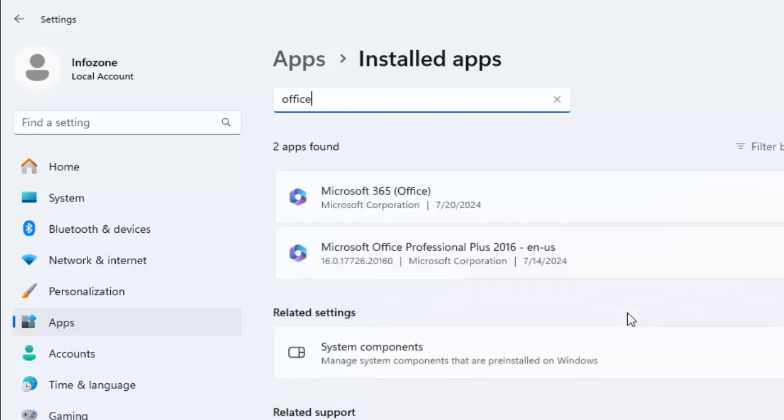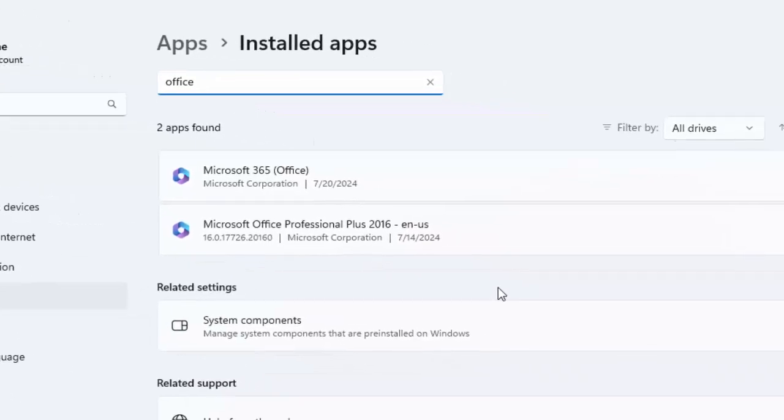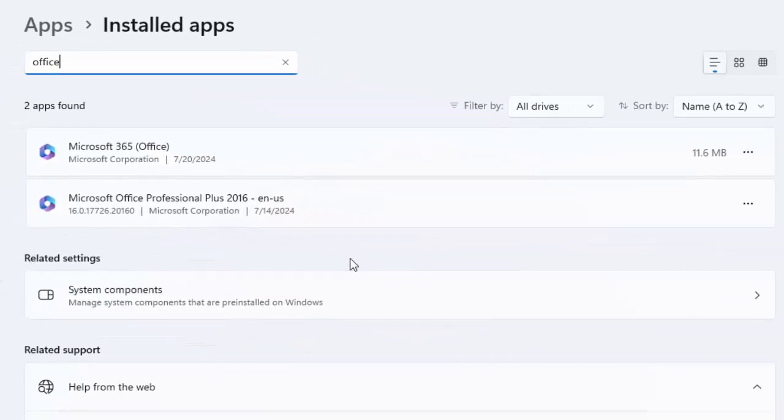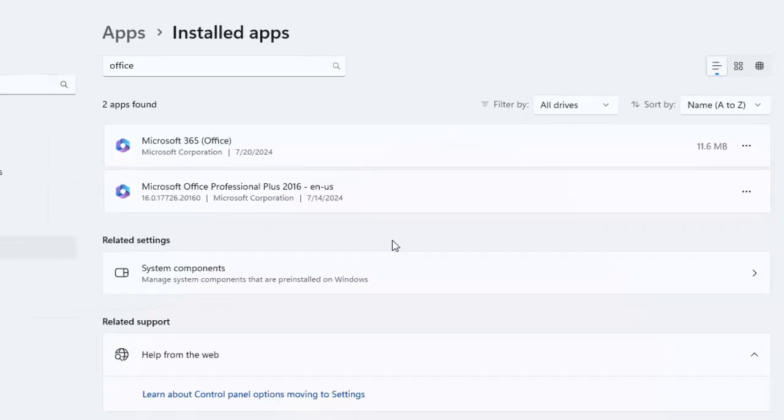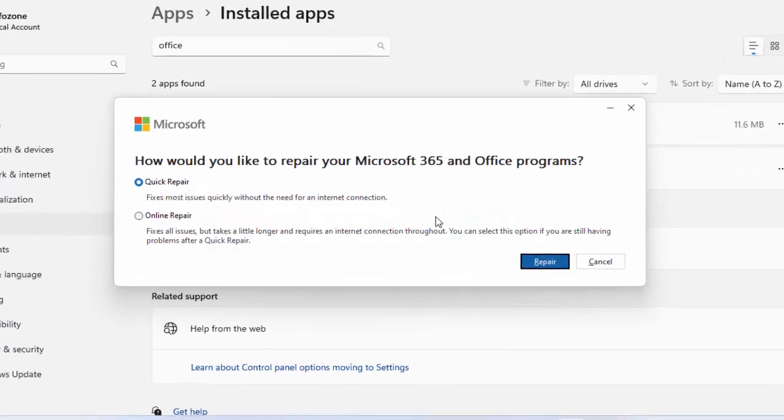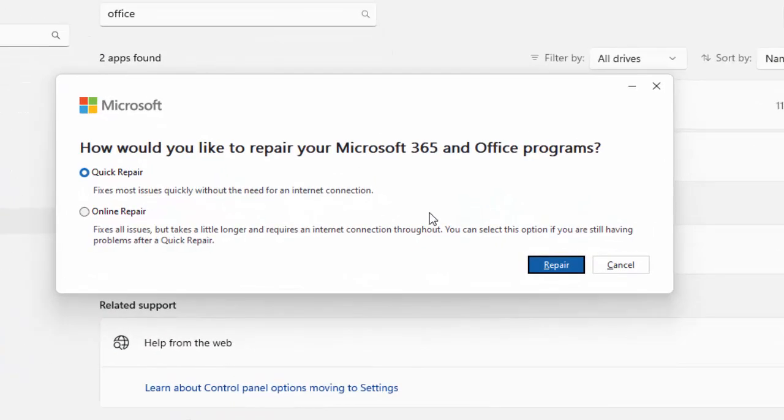Find Microsoft Office Professional Plus, click on the three dots and select Modify. Select Quick Repair and click Repair. After completing this process, restart your computer.